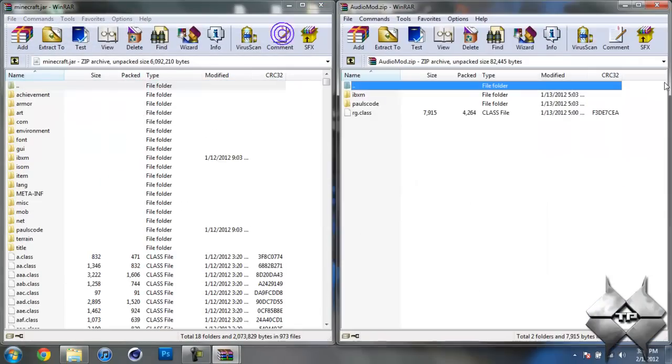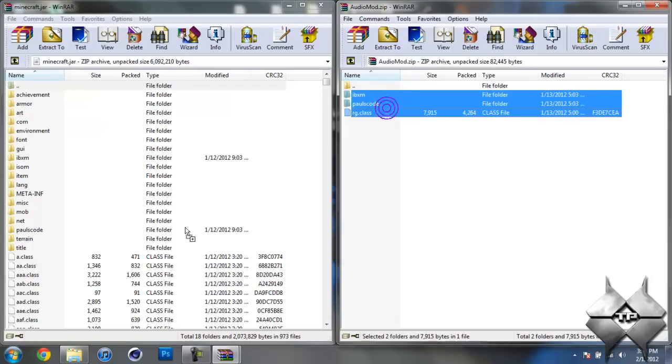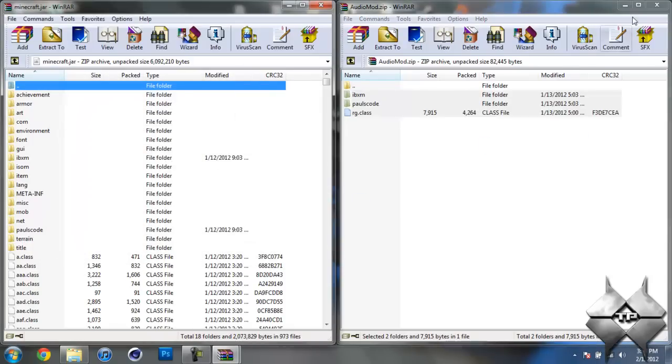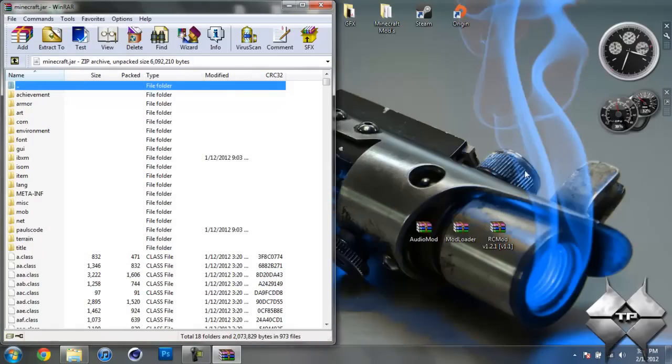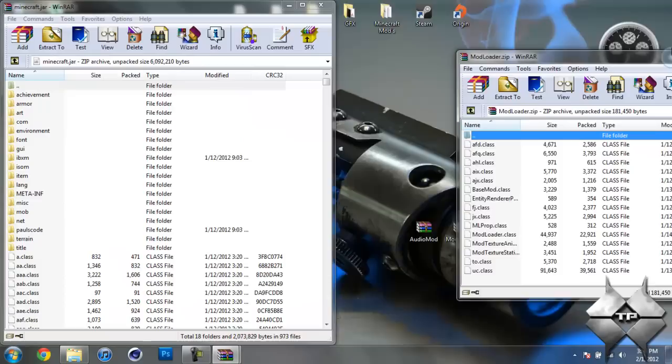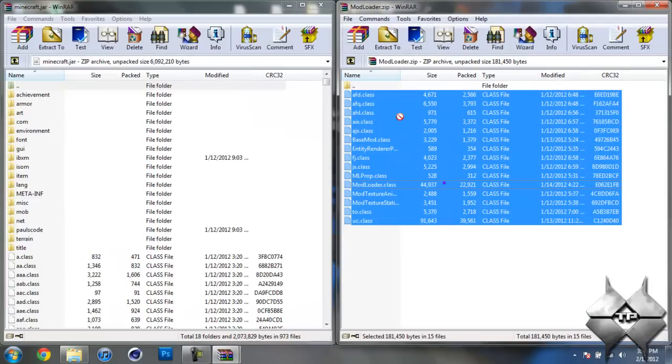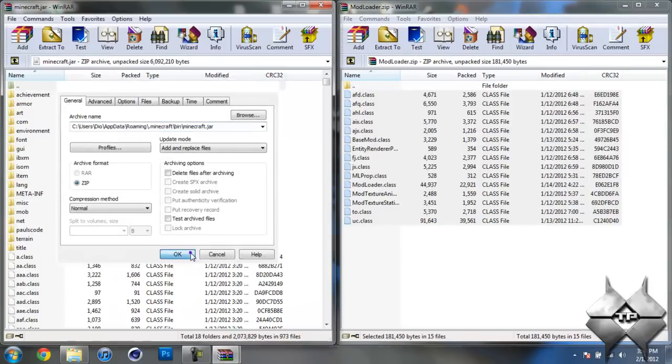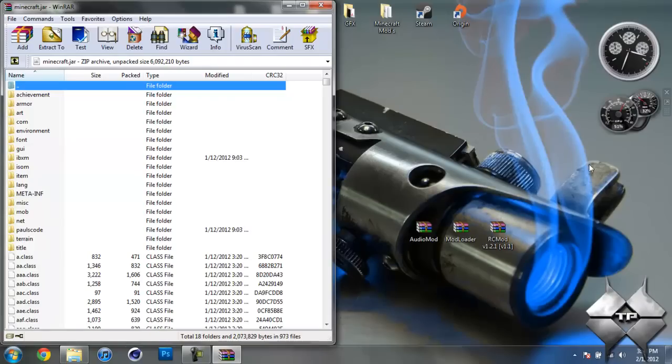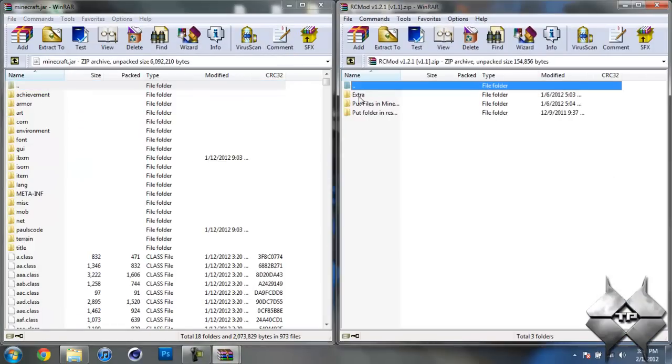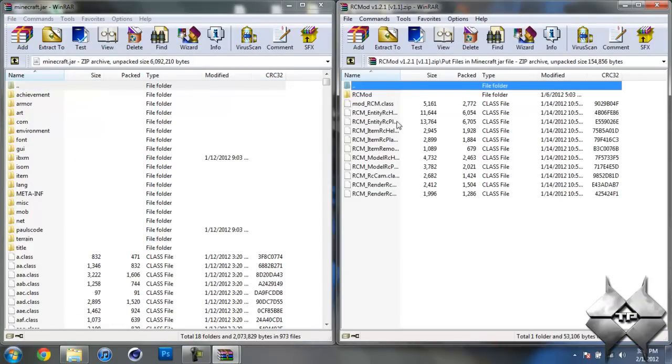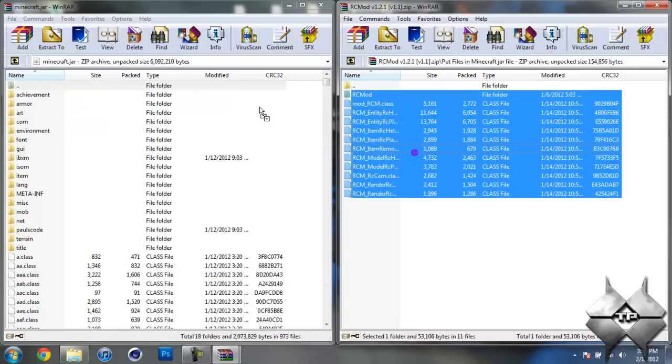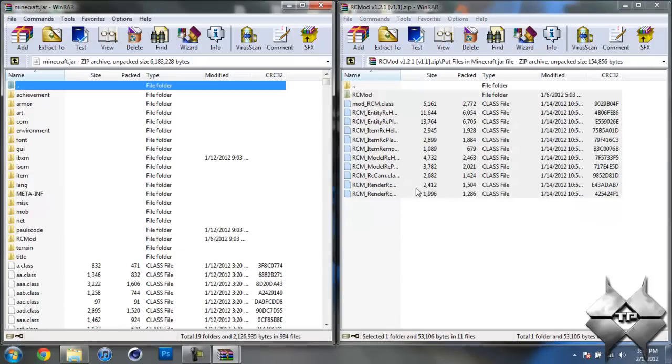So once you have your Minecraft jar open, go ahead and open up audio mod, highlight these three files and drag them into your Minecraft jar and hit OK. Go ahead and close audio mod now open up mod loader and highlight all of these class files and drag them into your Minecraft jar and hit OK. Go ahead and close mod loader now open up the RC mod and open up put files into Minecraft jar and highlight all of these files and drag them into your Minecraft jar and hit OK.